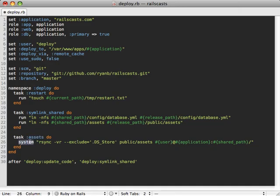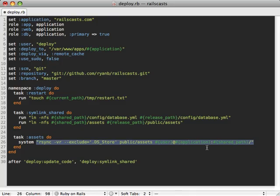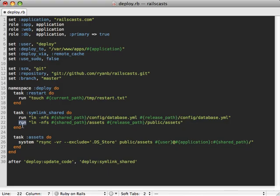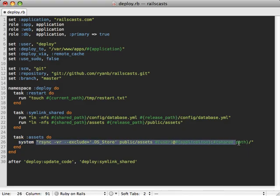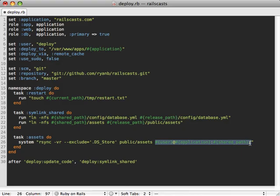And then we can use a system command here. This is a Ruby method, not Capistrano specific, that'll just run this command on our local computer here, not our remote server. So it's similar to run, but it's running this command on our local computer, not remotely, wherever we call the cap command from. And basically we're just going to use rsync here to rsync our public/assets directory on our local computer to the deployed server so we don't have to manually copy and upload files to it.